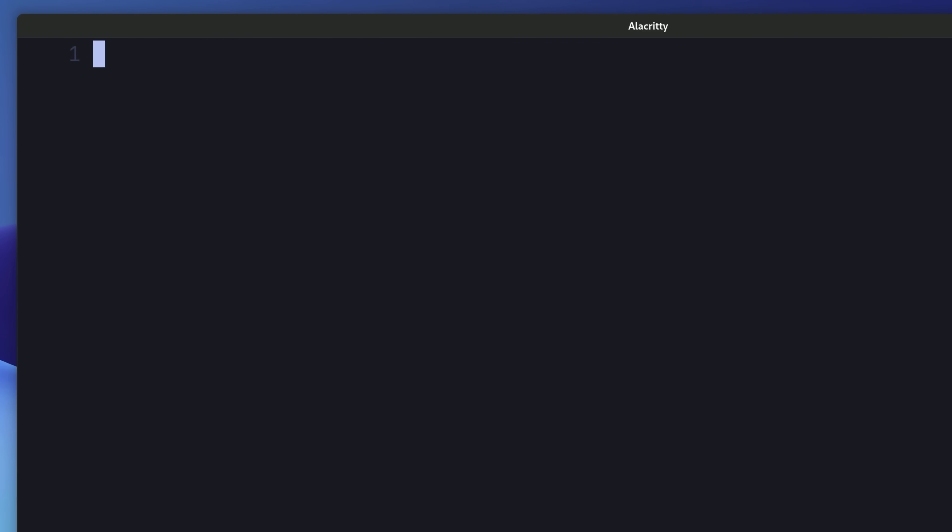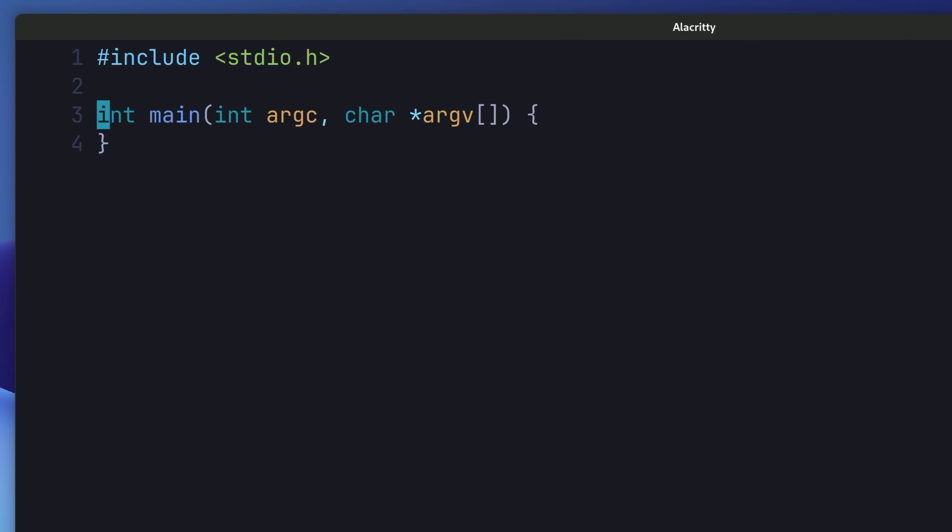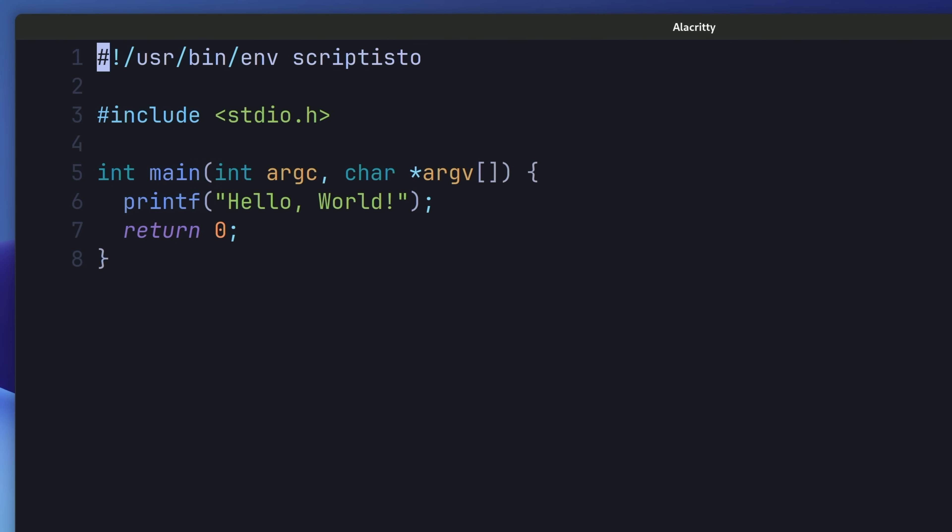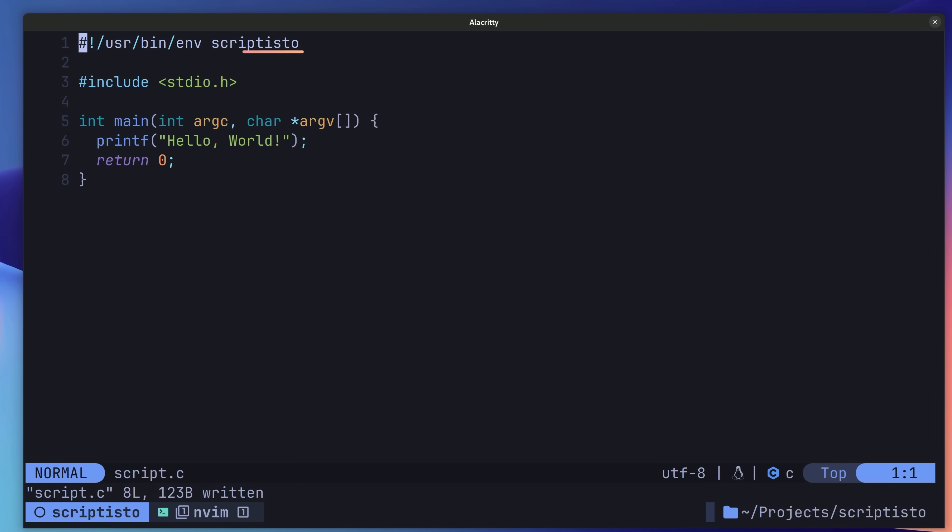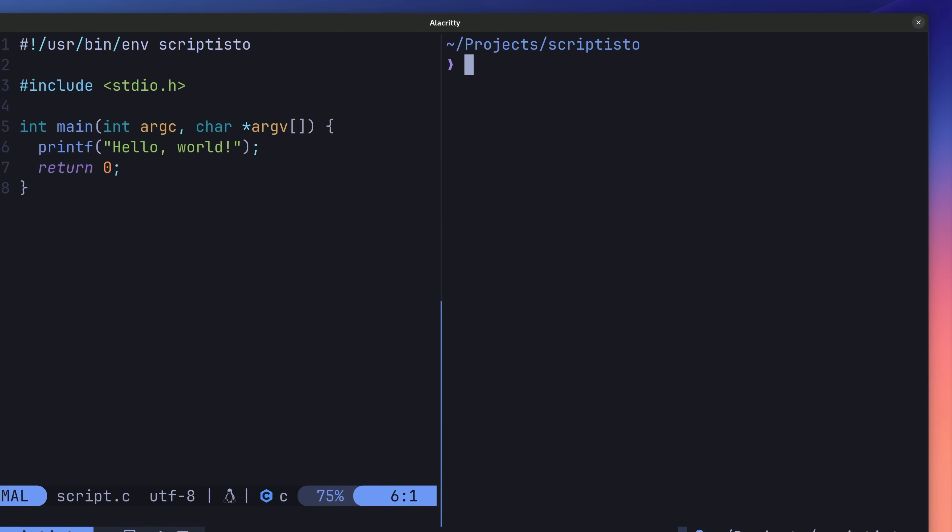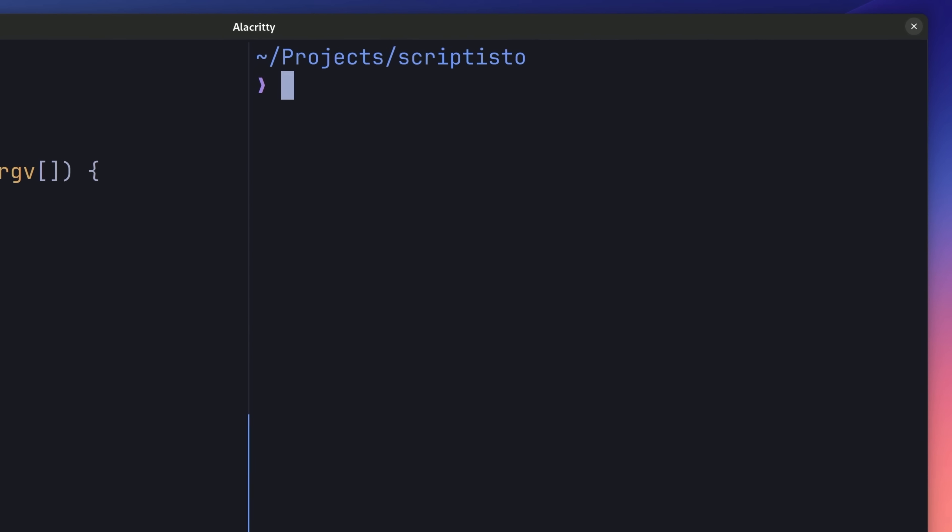With our file opened, now we can implement a simple hello world, which in C is as follows. In order to turn this into a script however, we need to add the following line to the top of the file, which is known as a shebang. This line tells our shell which process we want to run the script. In this case, we want it to be Scriptisto. With this line added, let's open up a new terminal window and attempt to run this.